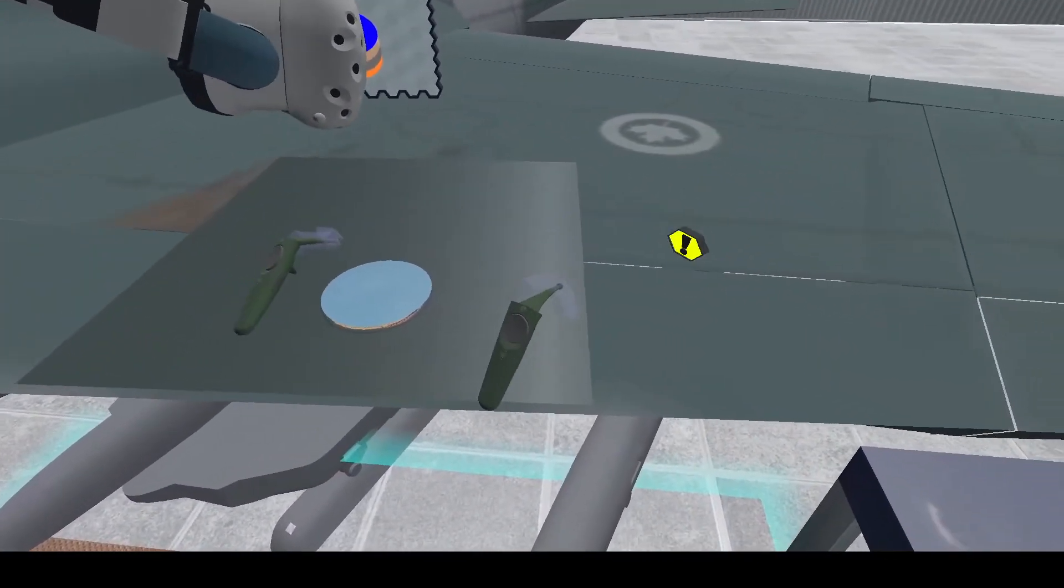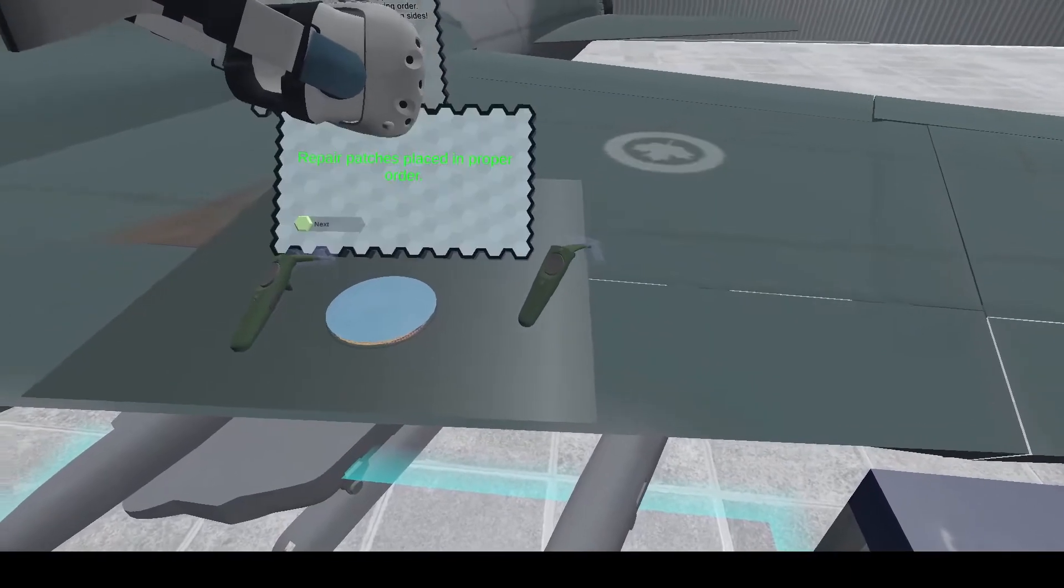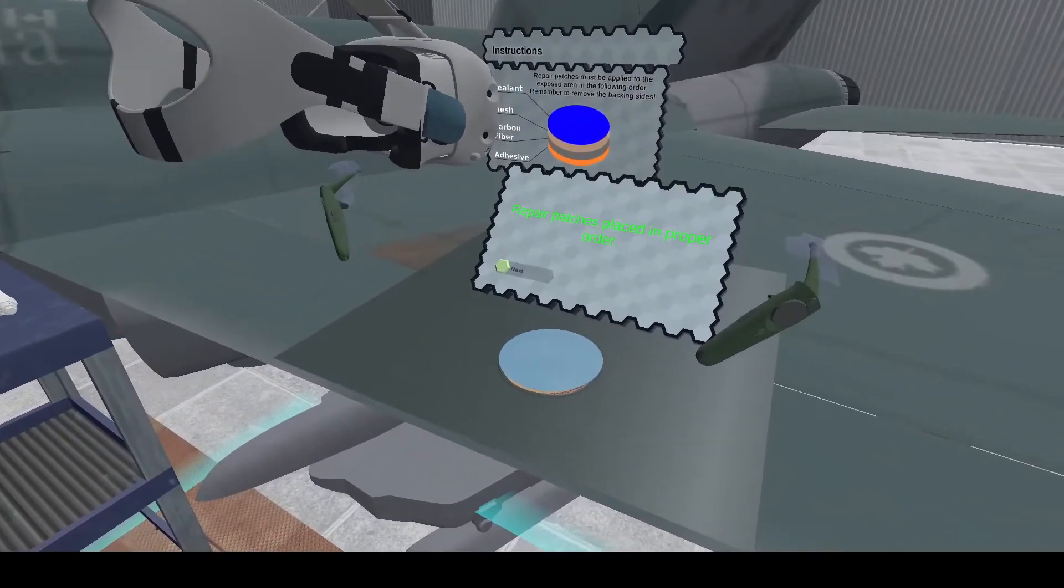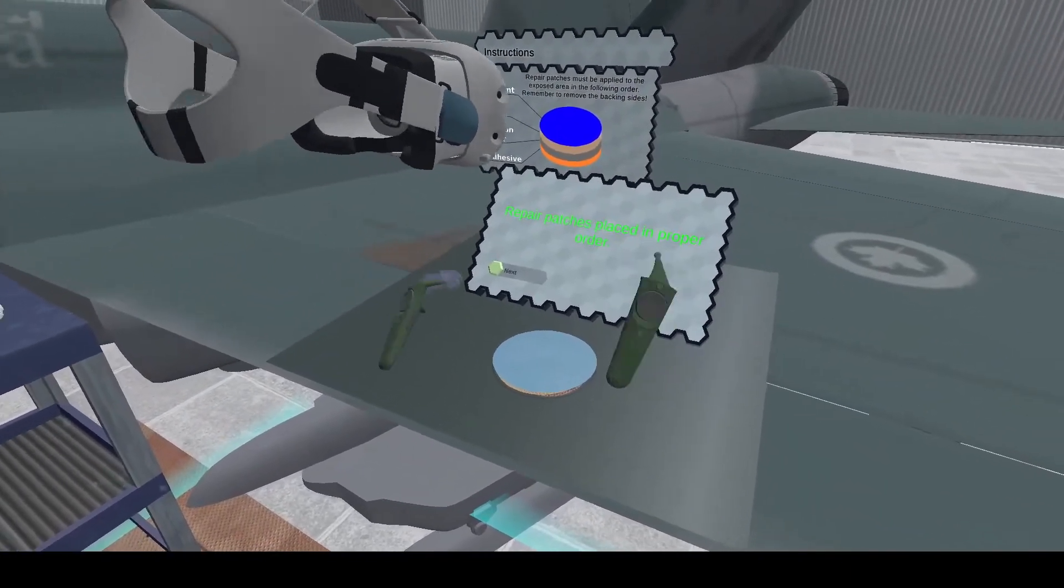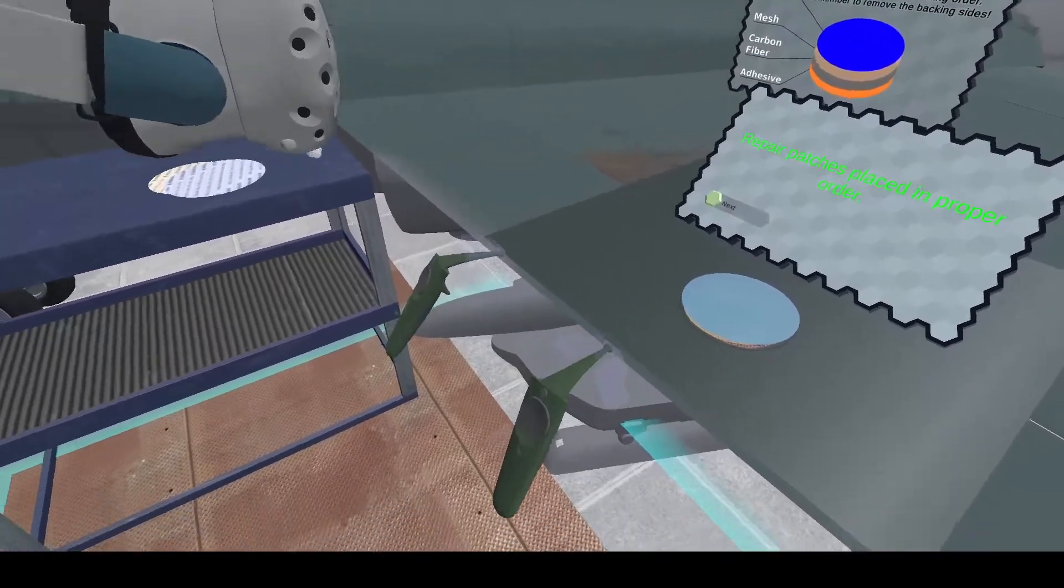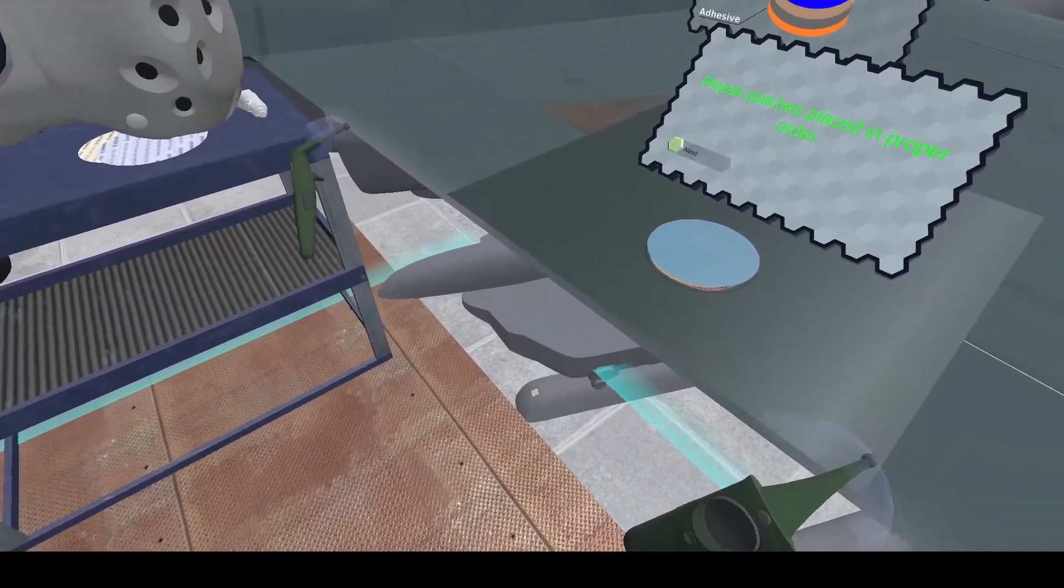Our jumping hexagon friend will tell us that it is time to move on once again. Our repair patches were placed in proper order and had all backing films removed. Well done.